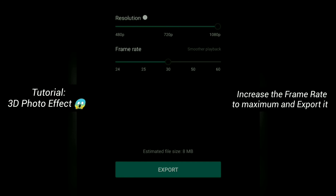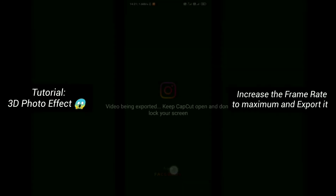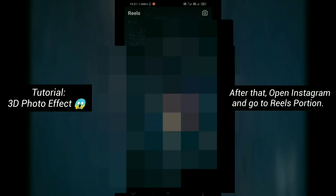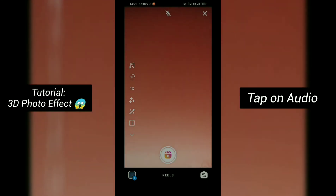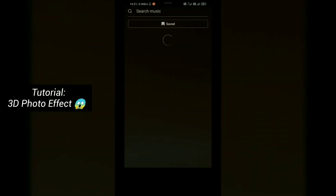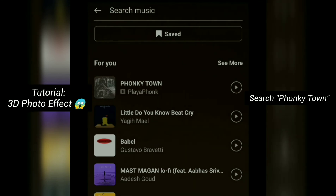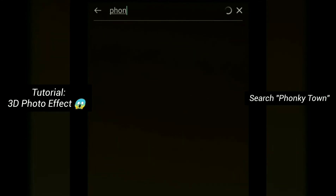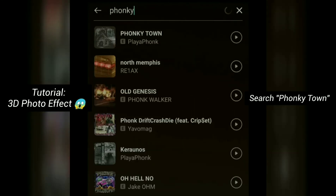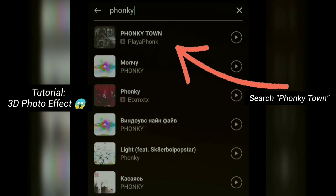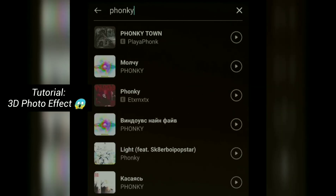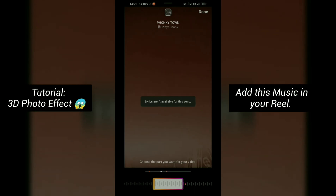Increase the frame rate to maximum and export it. After that, open Instagram and go to the Reels section. Tap on audio and search Ponkytown. Add this music to your Reel.